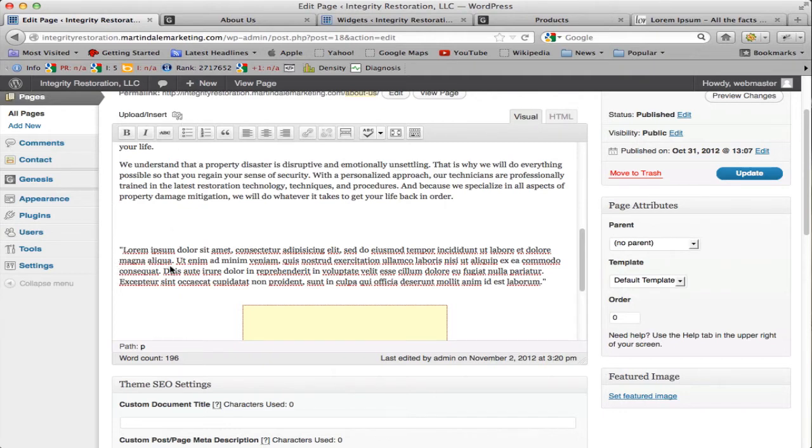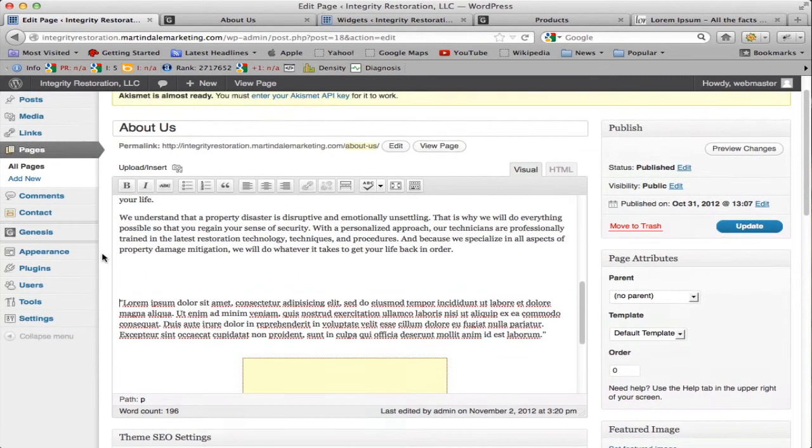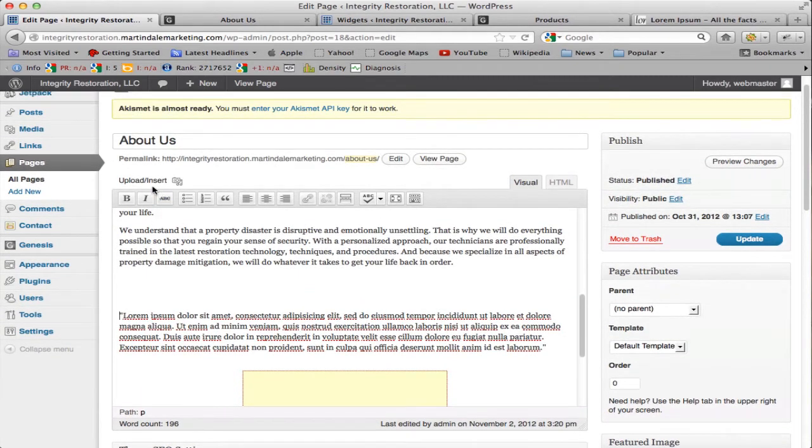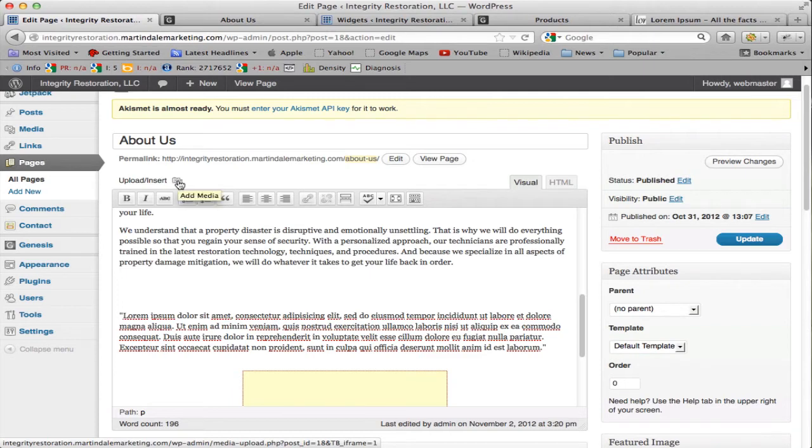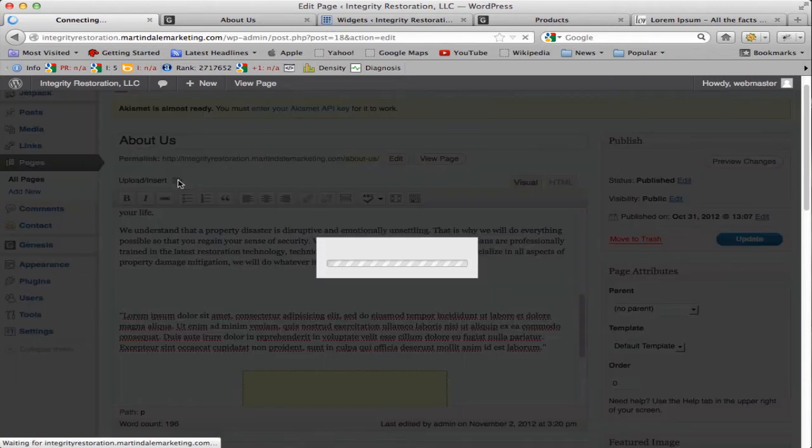So the way to insert a picture is to come up to this section, the link that says Add Media, which is beside Upload and Insert, and click on it.